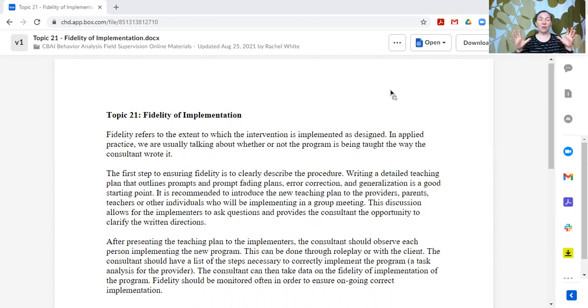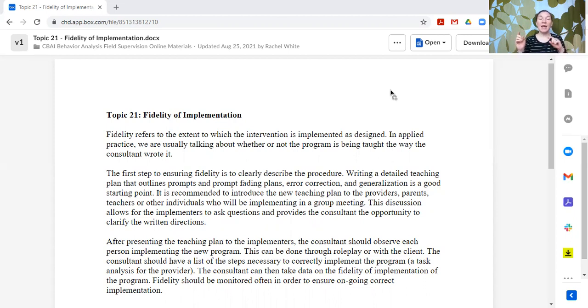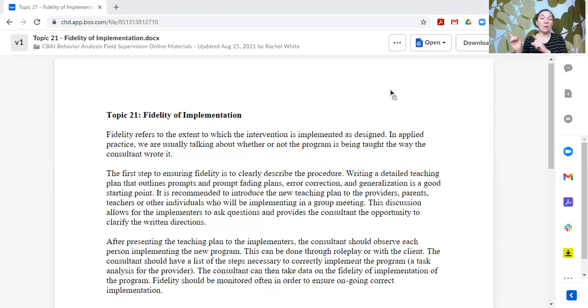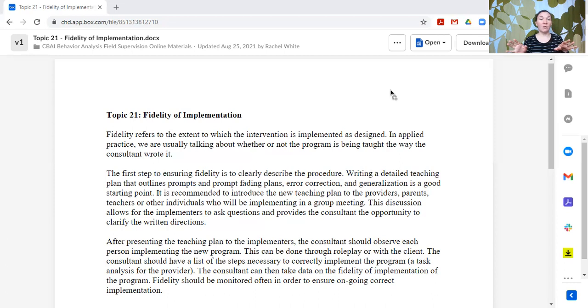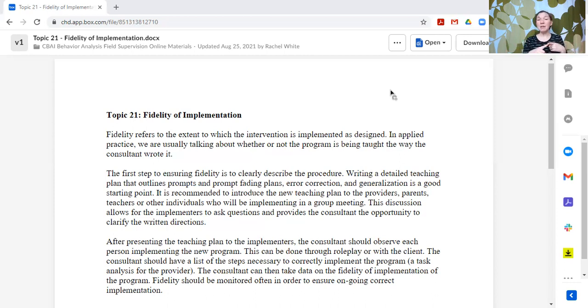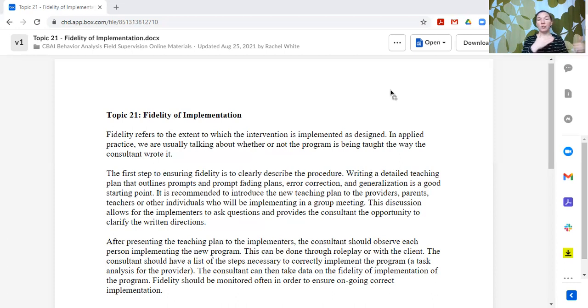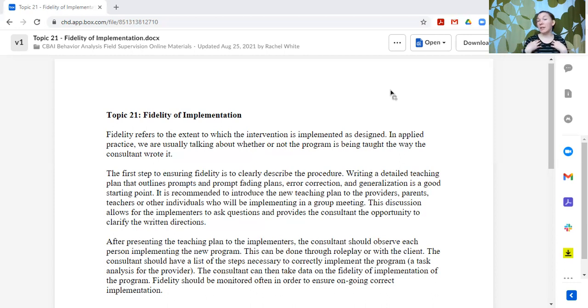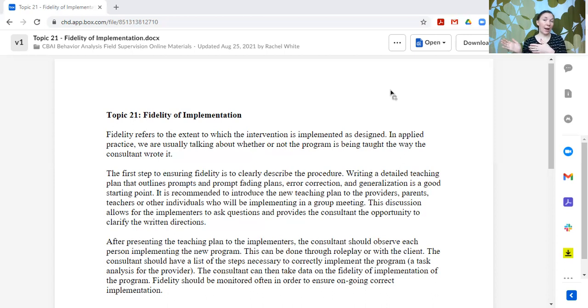After that plan has been presented to everyone, then the consultant should observe each person implementing the new plan. This could be done a variety of ways. First of all, if you've got everybody in the meeting, maybe it's possible to role play how to implement this plan where the consultant then pretends to be the learner and each person gets a chance to practice it.